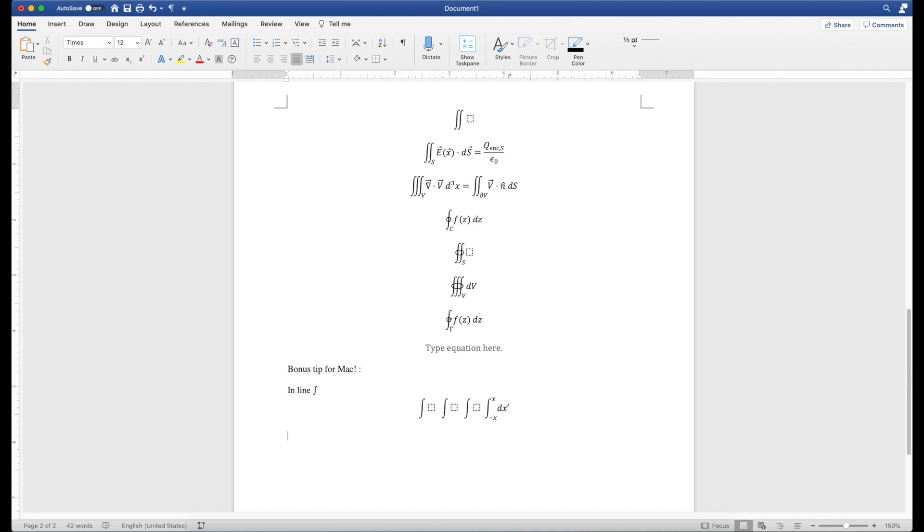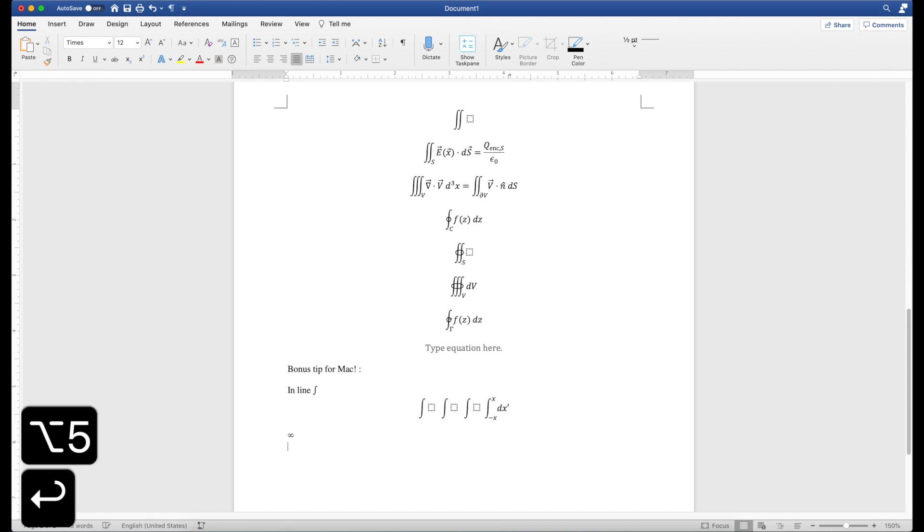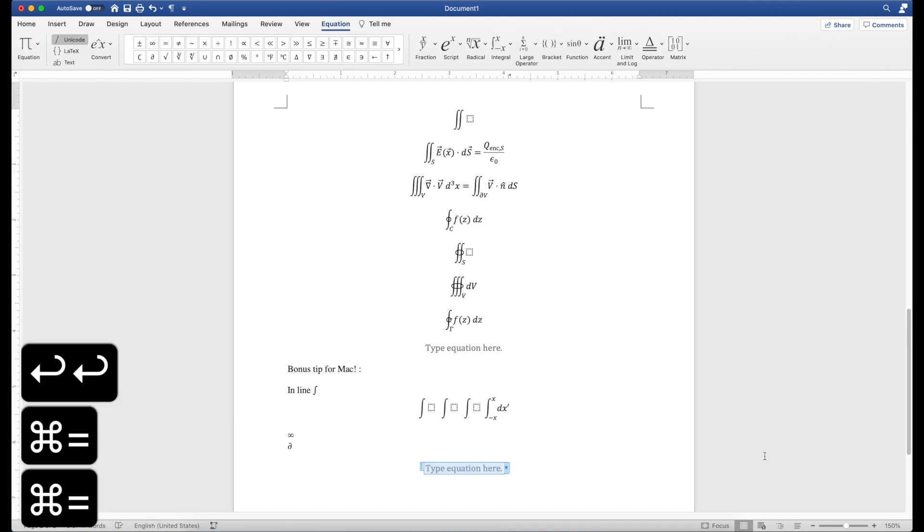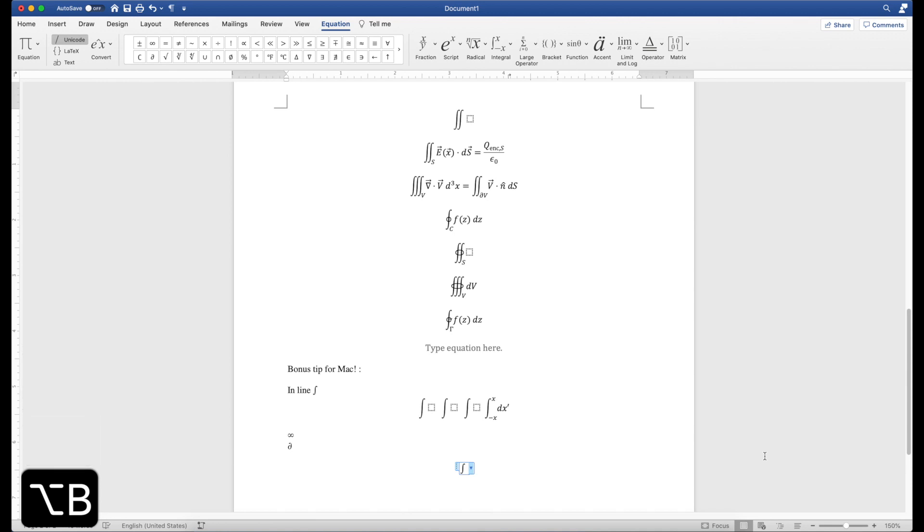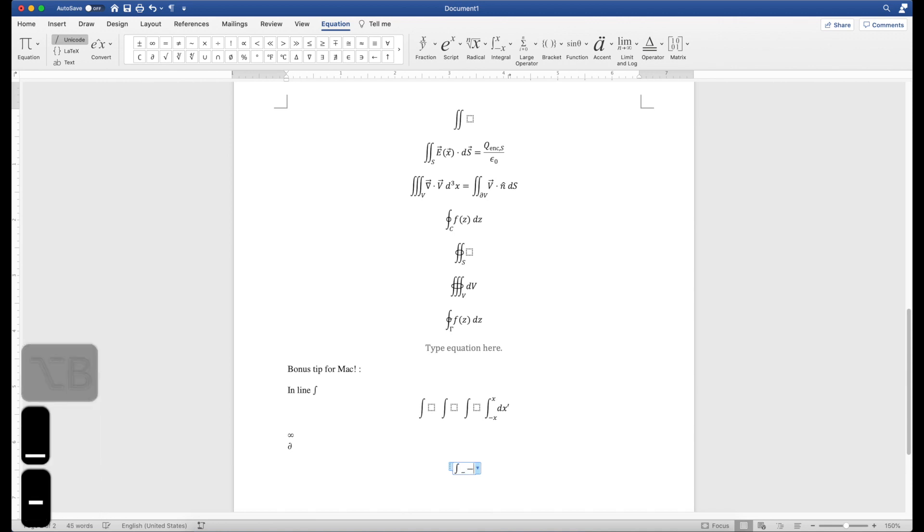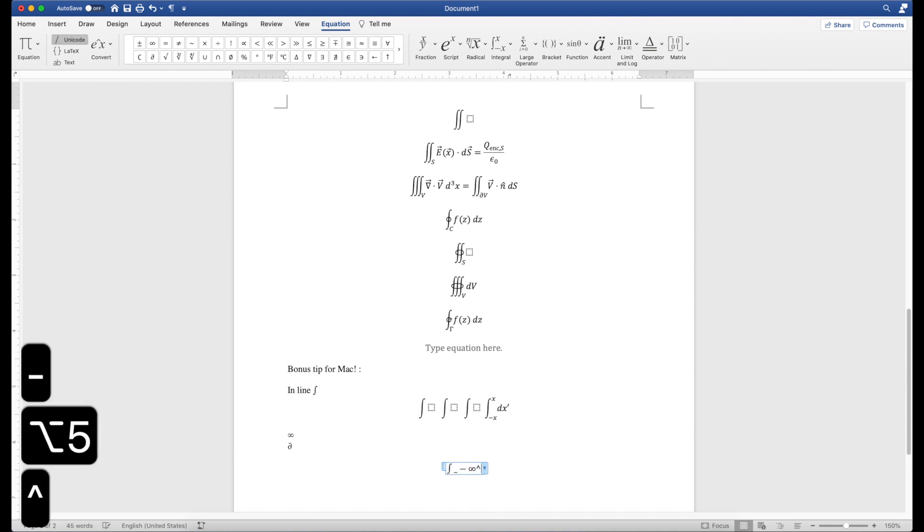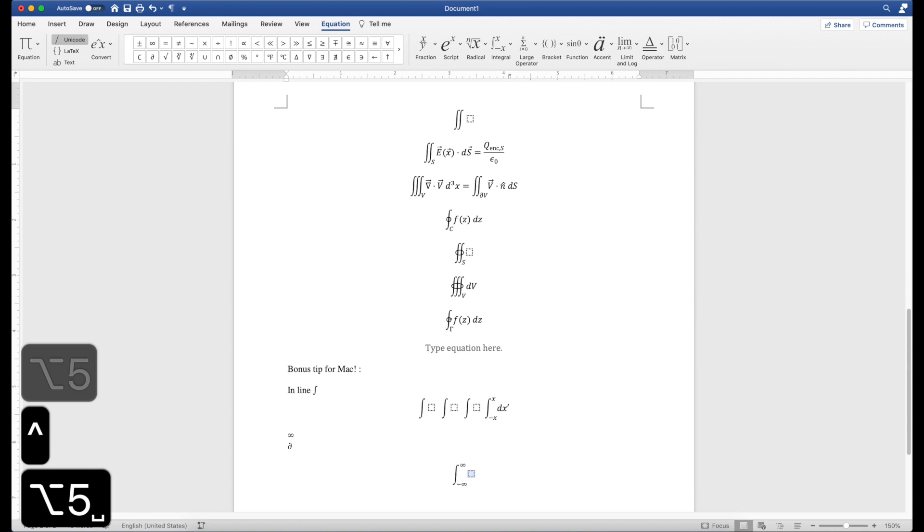And two more quick ones that I've mentioned in previous videos before, but it's related to integrals here, so I'll bring it up again. It's infinity. That's Option 5 and Option D for the partial derivative symbol. So you could do Option B for your integral, do negative, and then Option 5 for infinity like that. So all this would work.